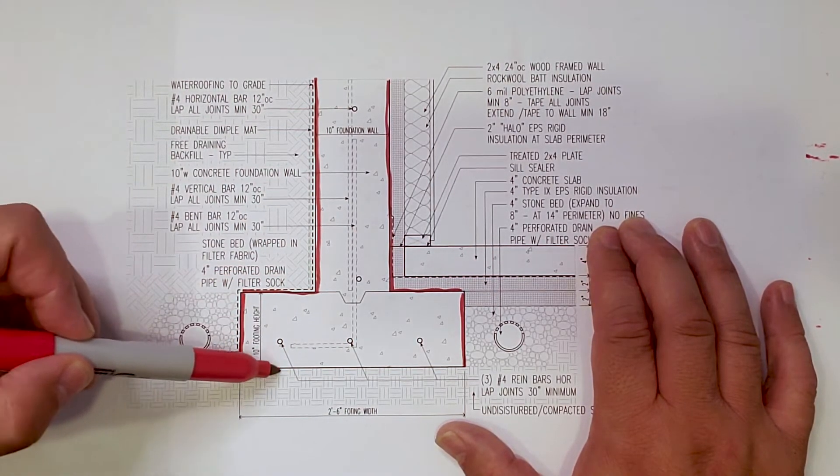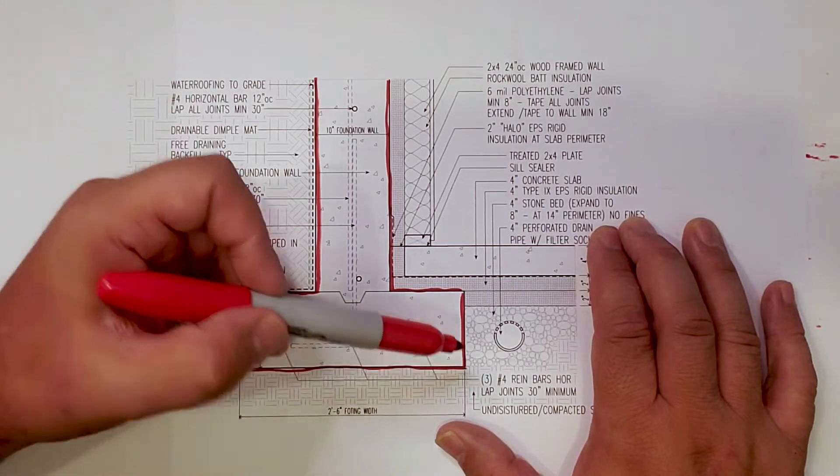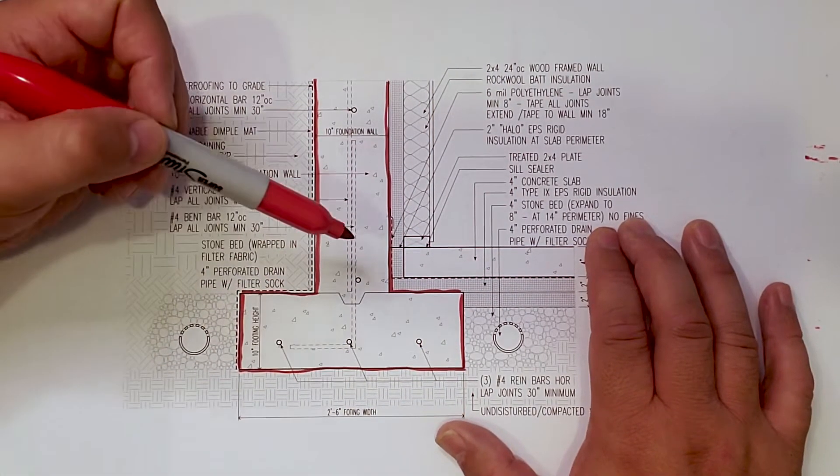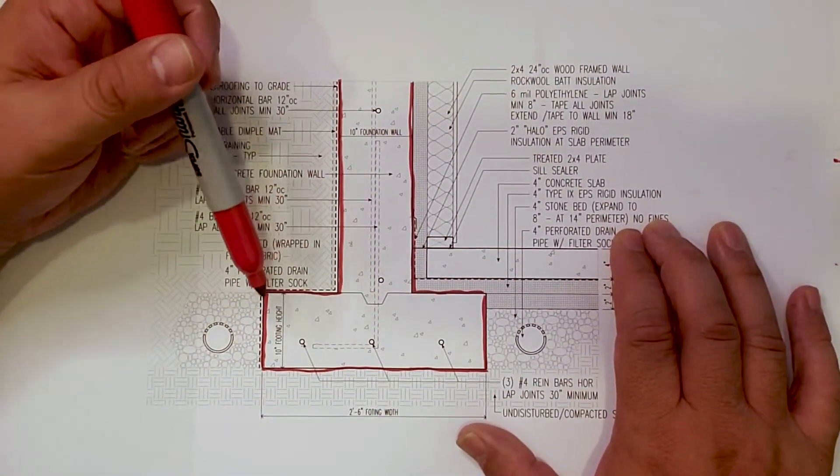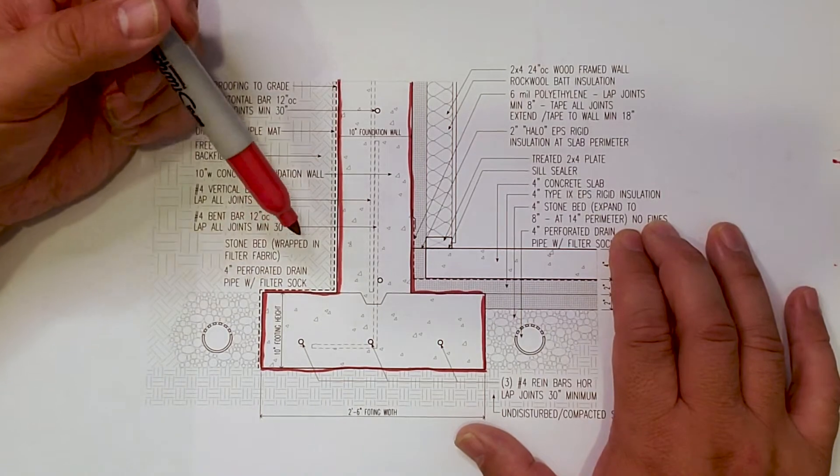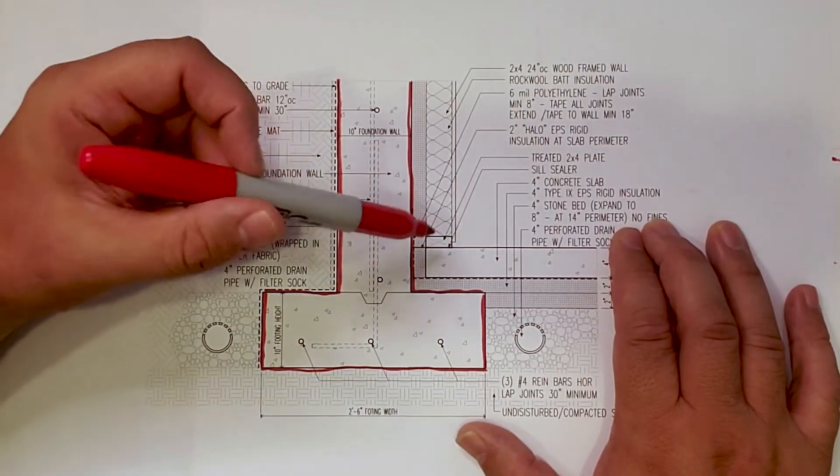So I'm going to call it the footing detail, but it's basically the whole footing slab arrangement detail here. First thing.